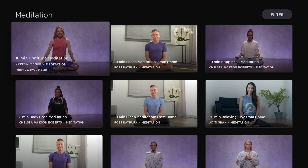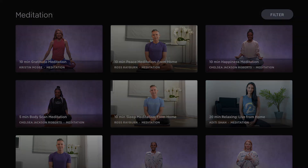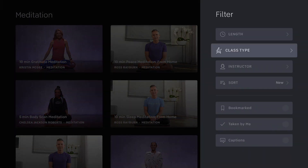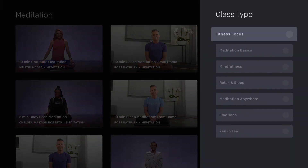Let's look at meditation. The class types here are fitness focus, meditation basics, mindfulness, relax and sleep, meditation anywhere, emotions, and Zen in 10 — which seems like something I should probably start doing.